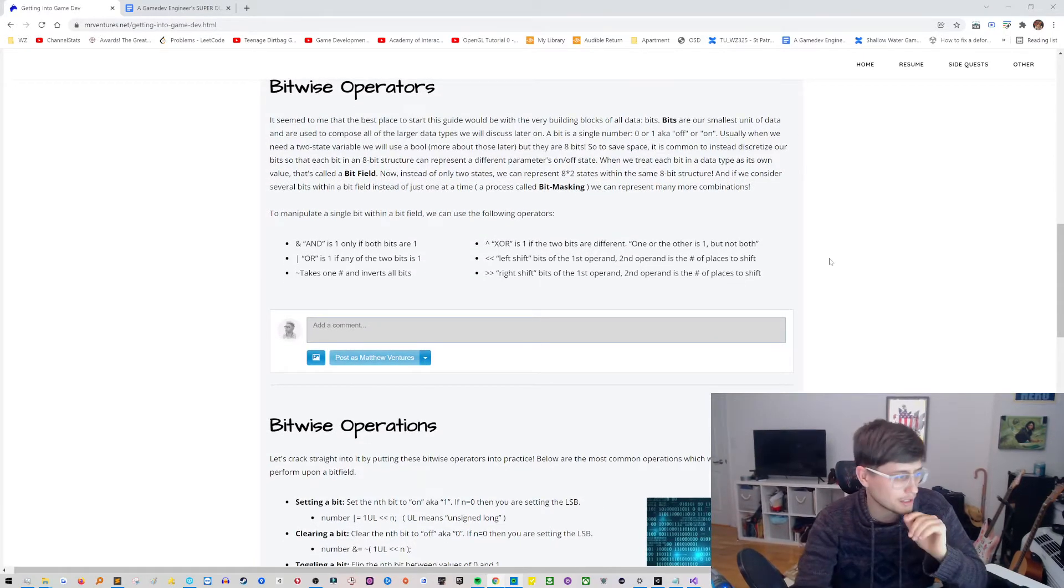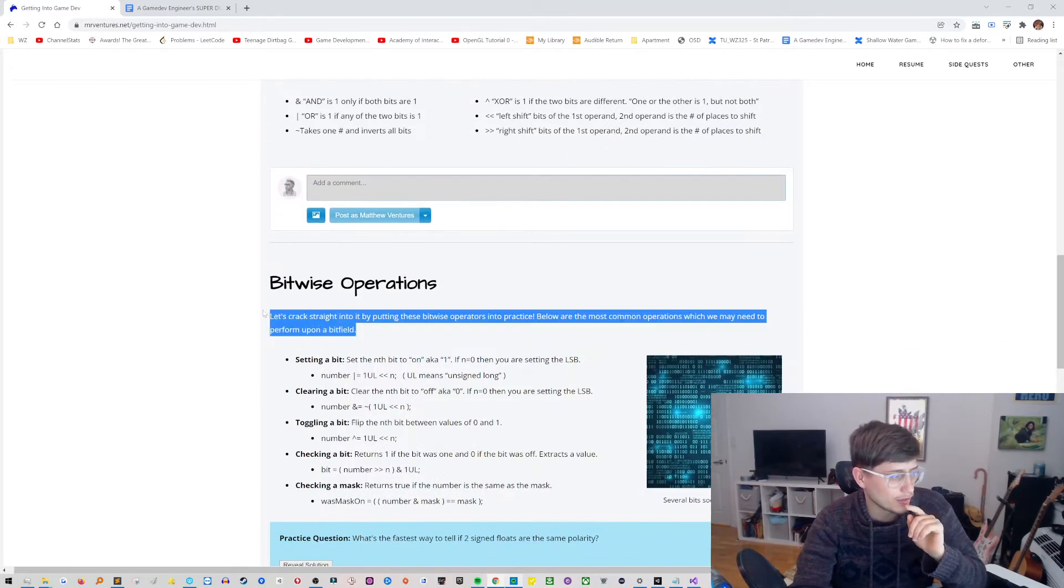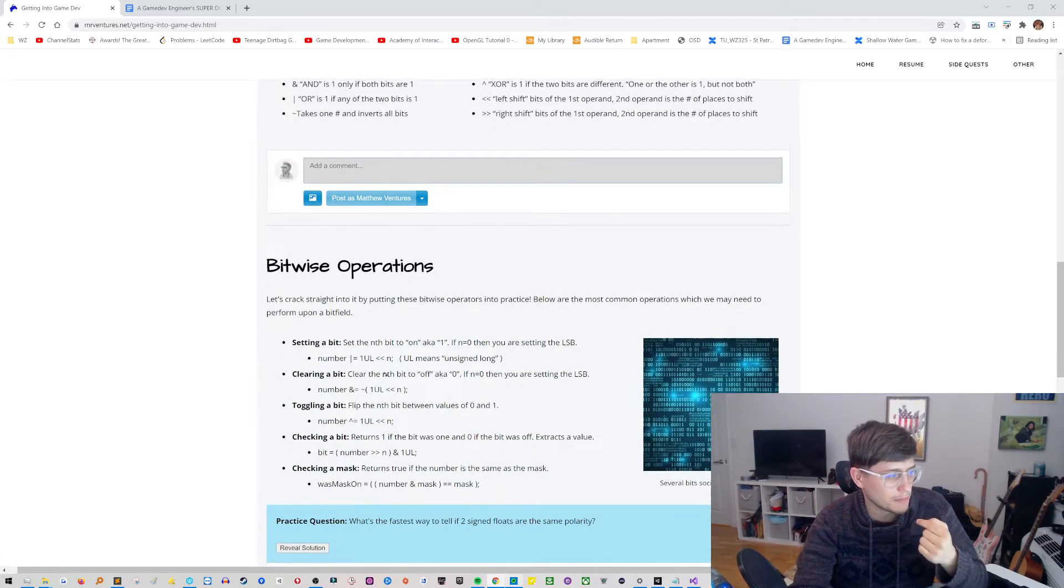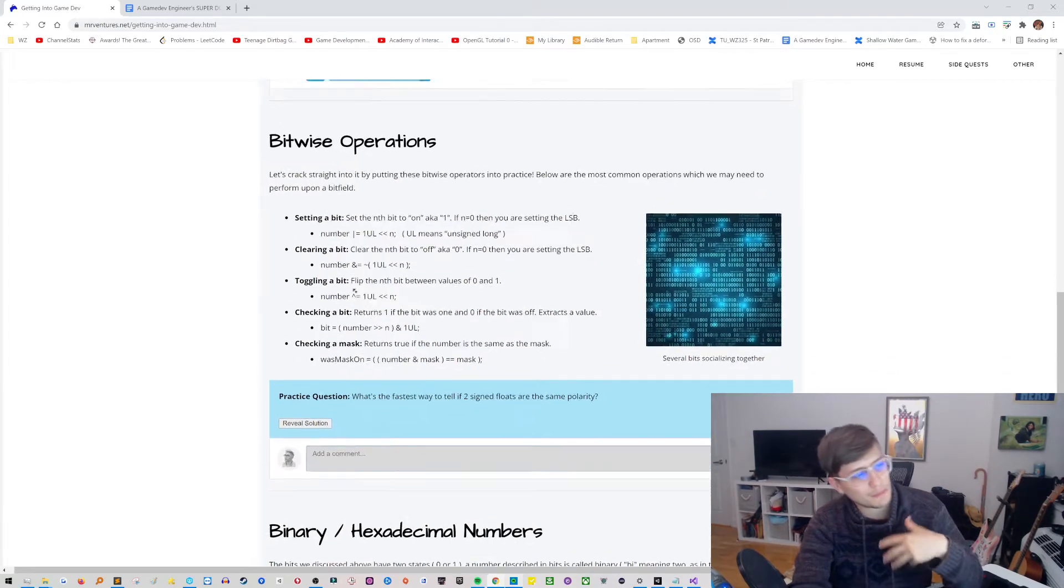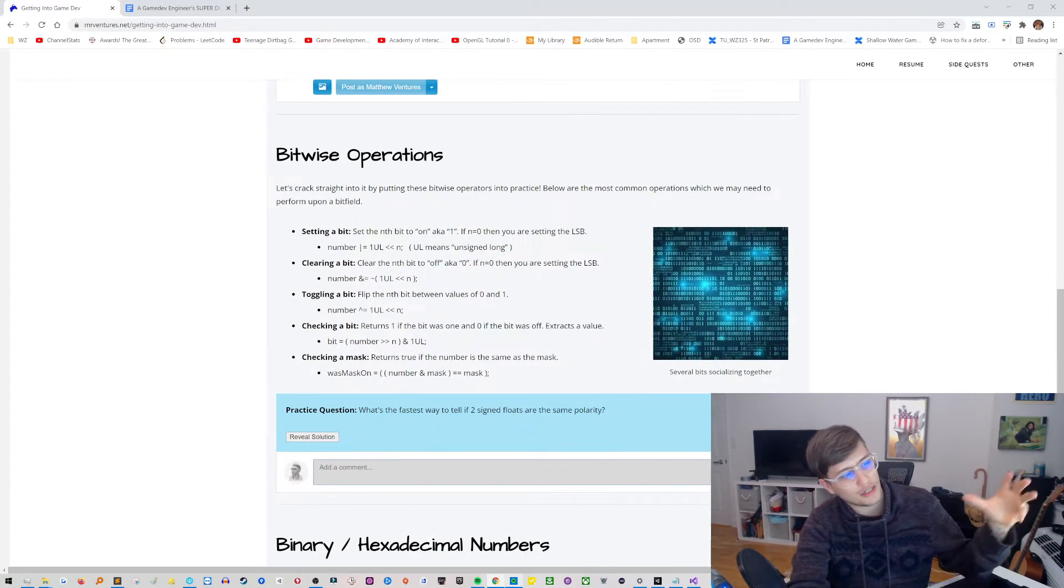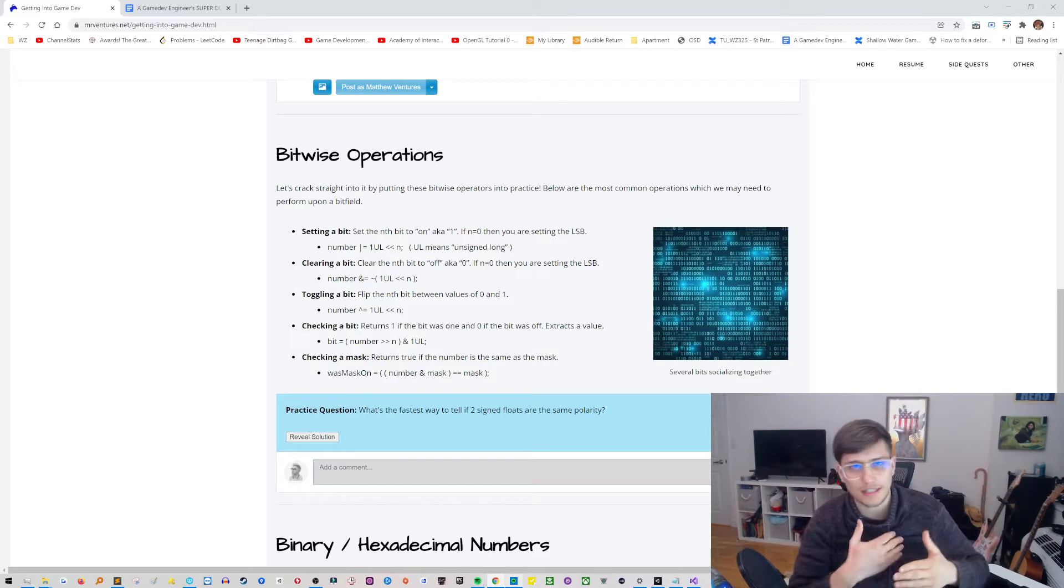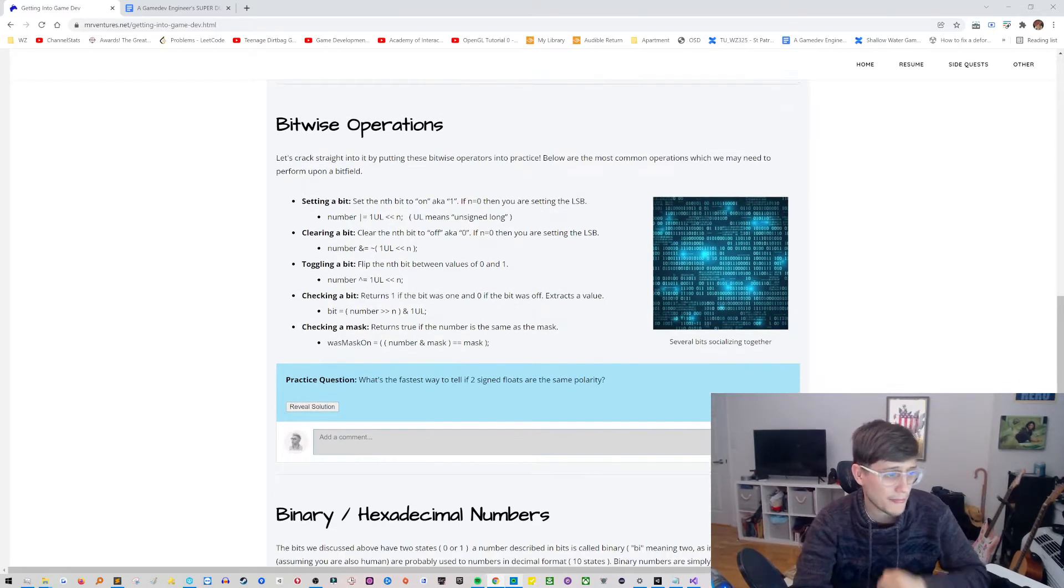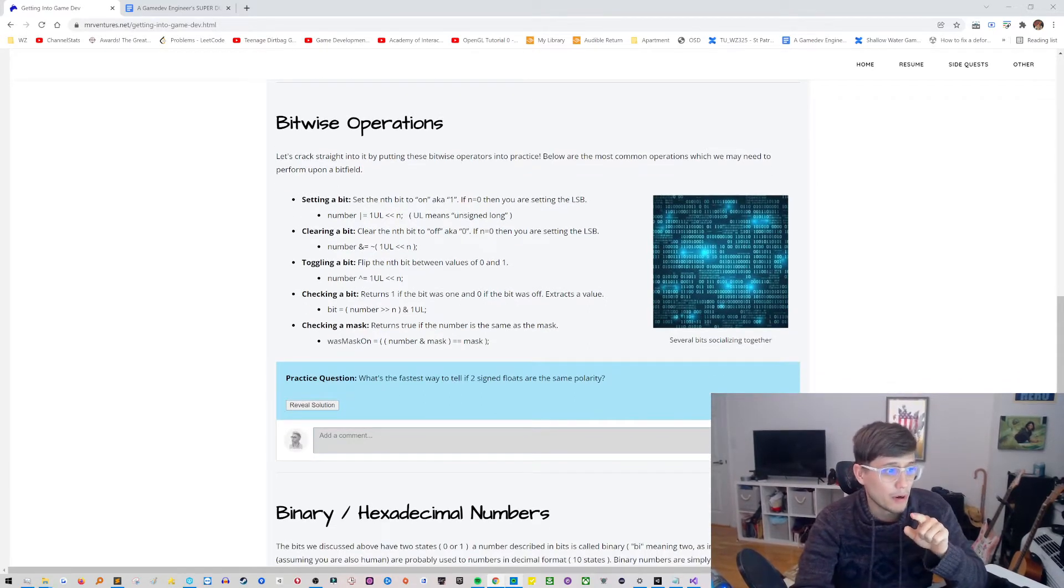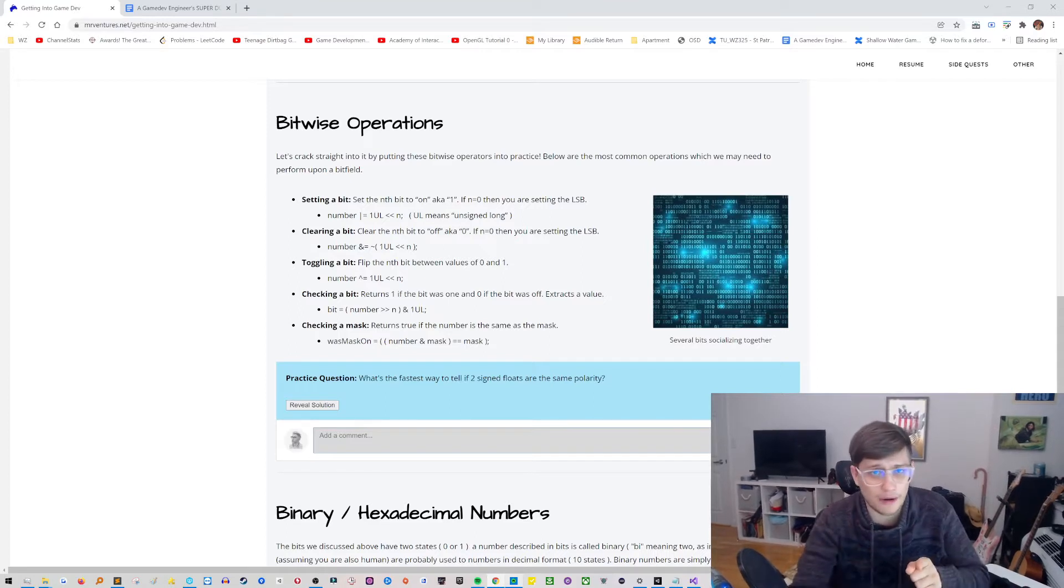But what I'm most excited about are these review questions or practice questions. It'll give you a question and then you can push reveal solution.